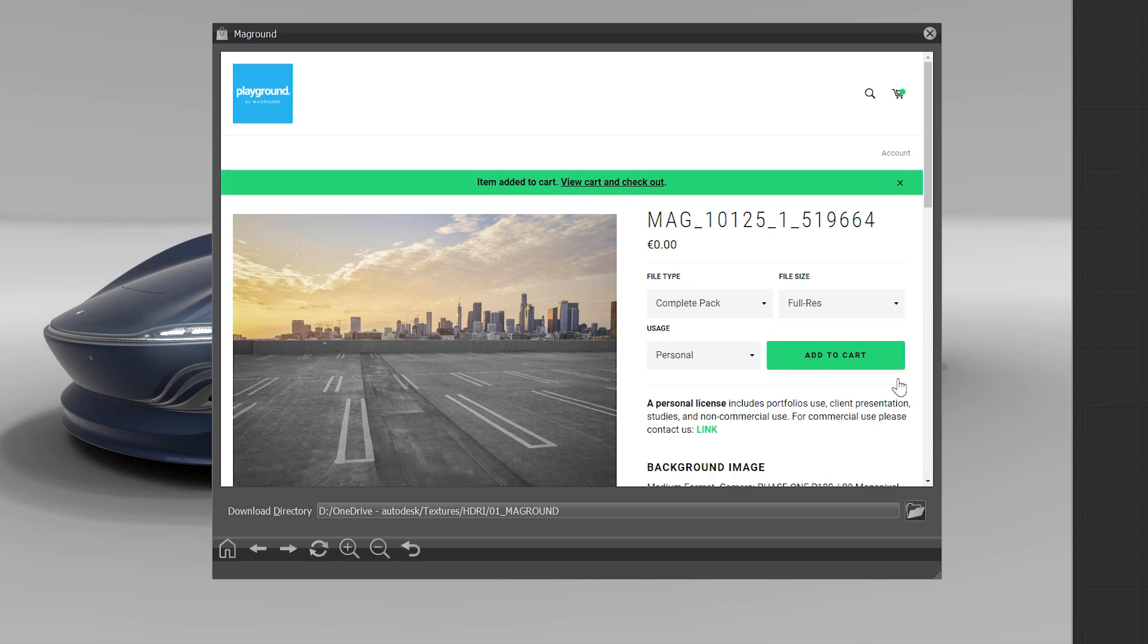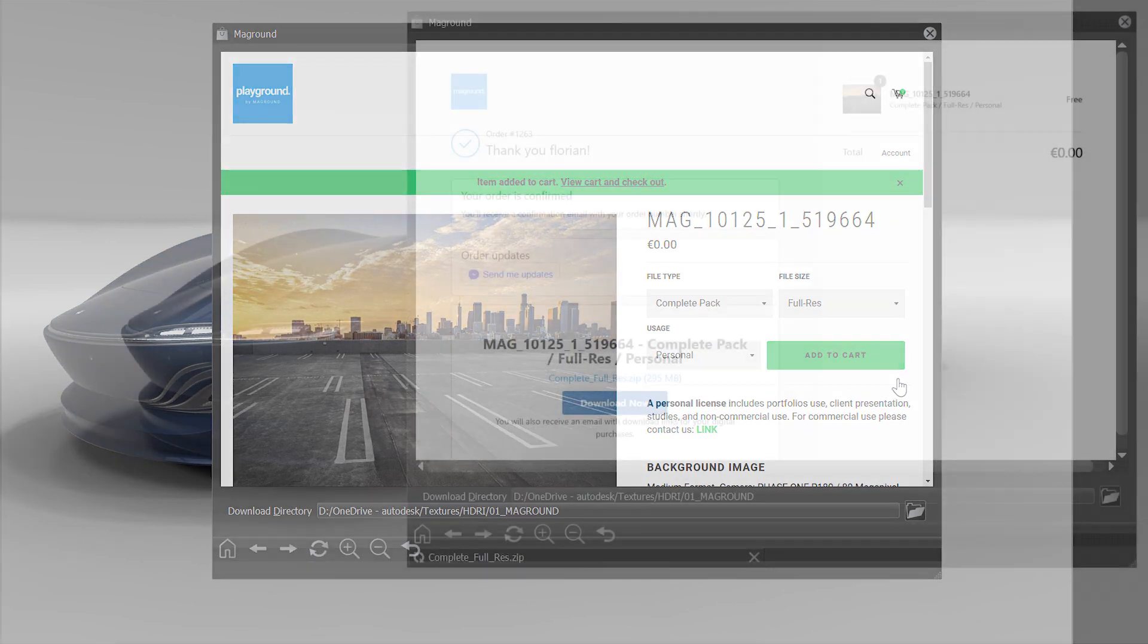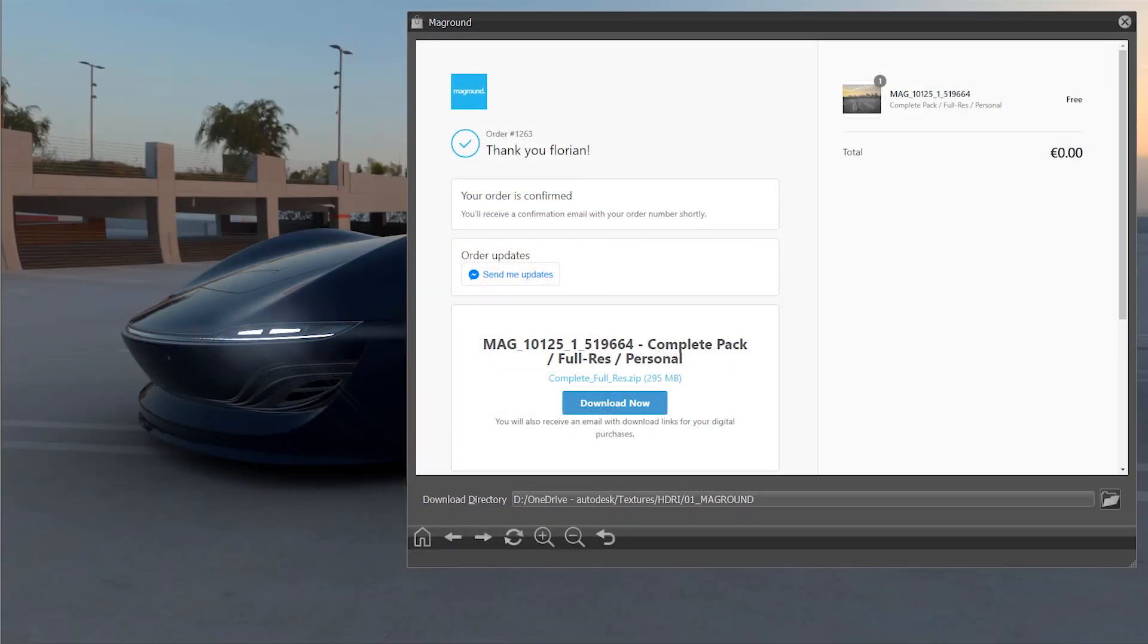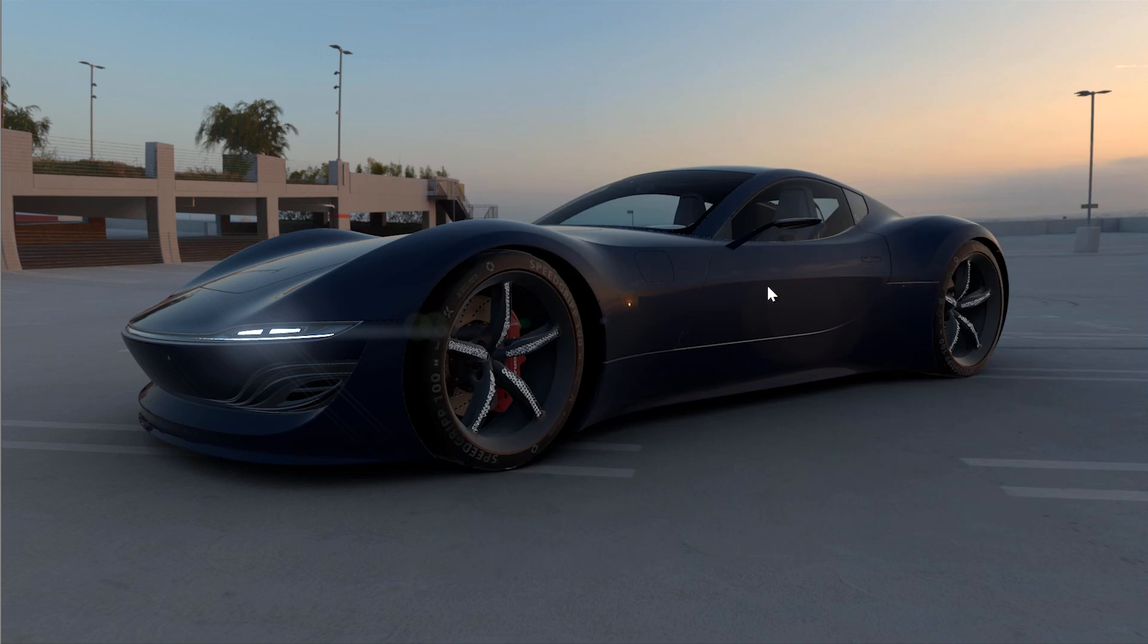After the download the asset is automatically created within the material editor and can immediately be used in the scene.